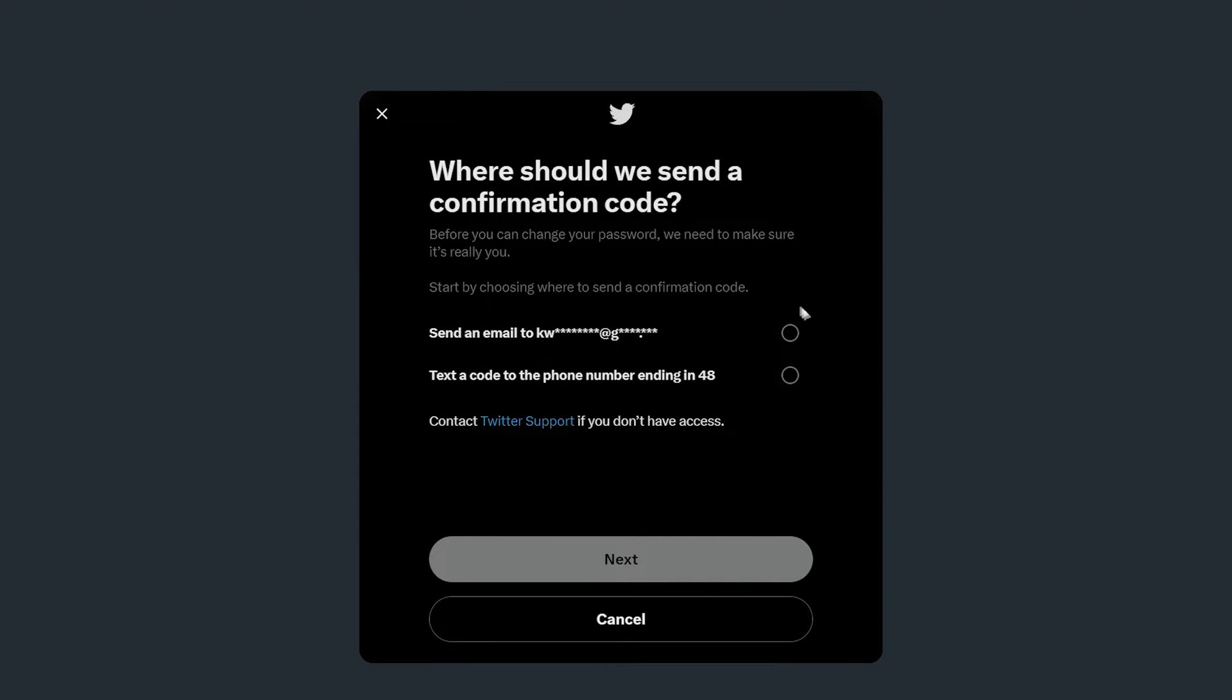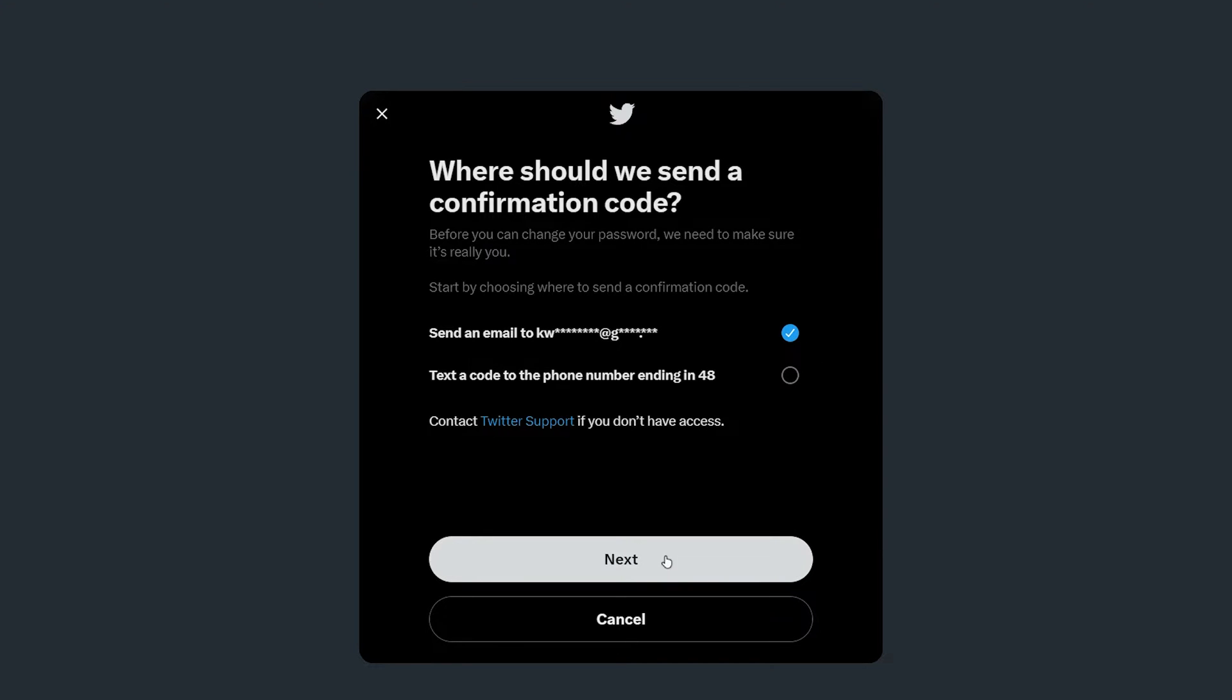You'll then be prompted to select an option as to where you want to send your account confirmation code. In this case, I'm going to use my email address. Once you're ready, you want to click on next.